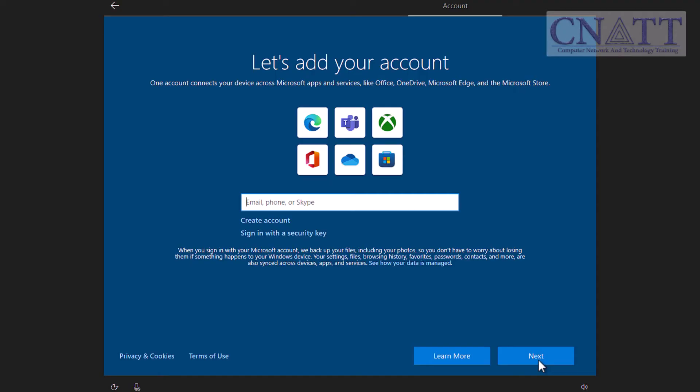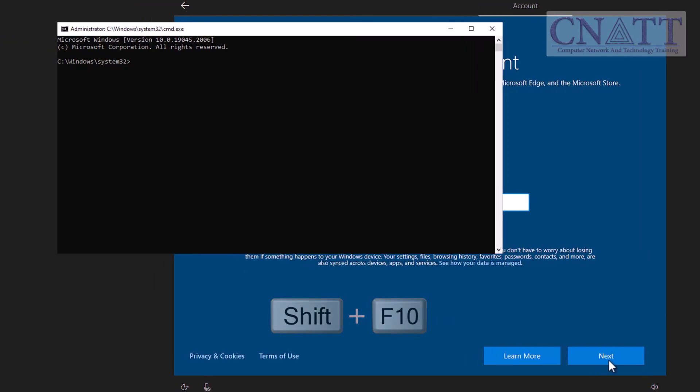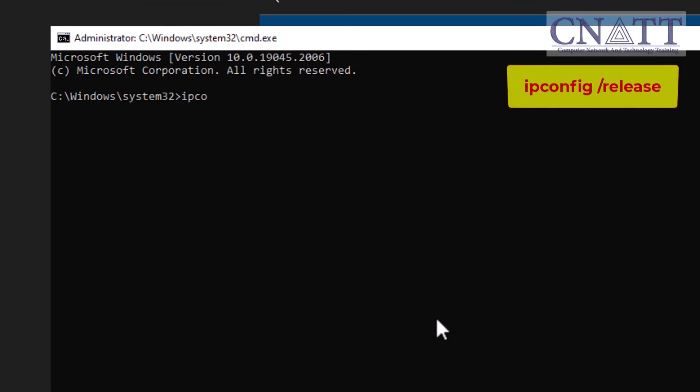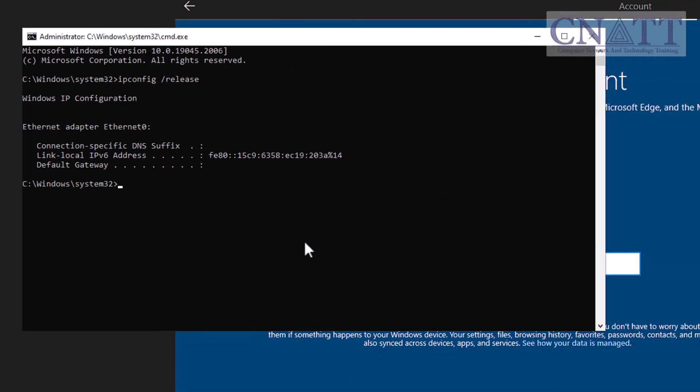Another way to disconnect from the internet is to press Shift and F10 together on the keyboard. Then type ipconfig space slash release and press enter to ensure that the computer's internet access is disabled.